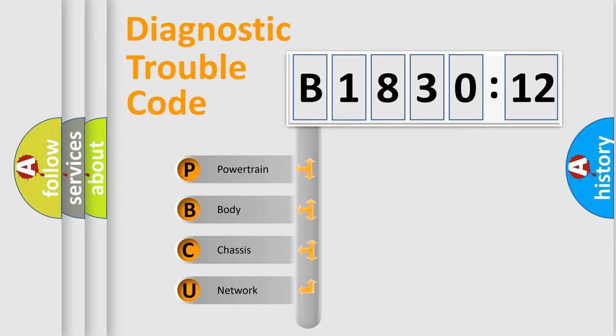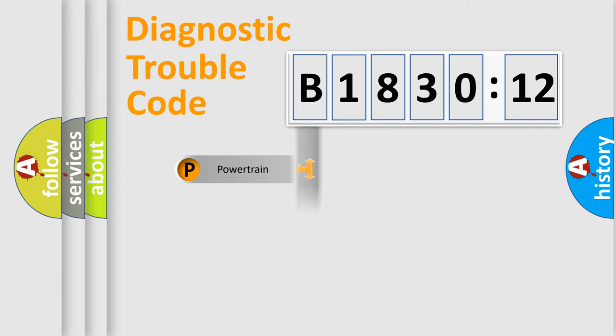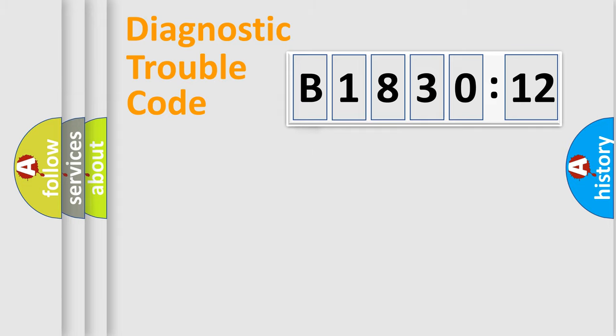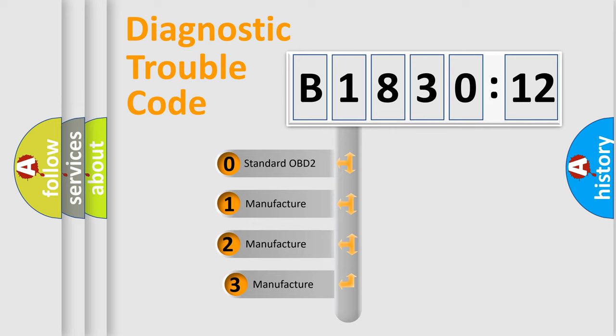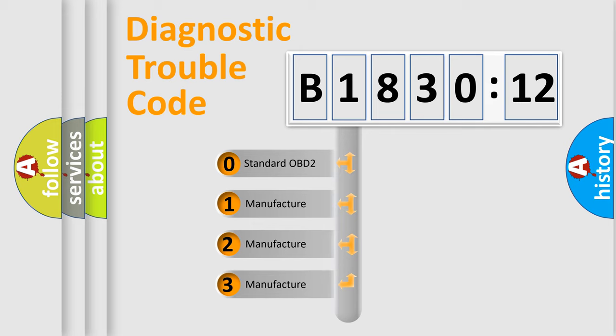We divide the electric system of automobile into four basic units: Powertrain, Body, Chassis, Network. This distribution is defined in the first character code.